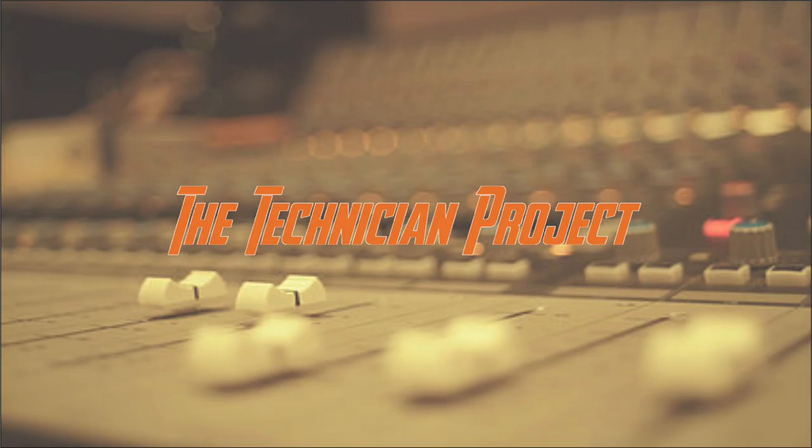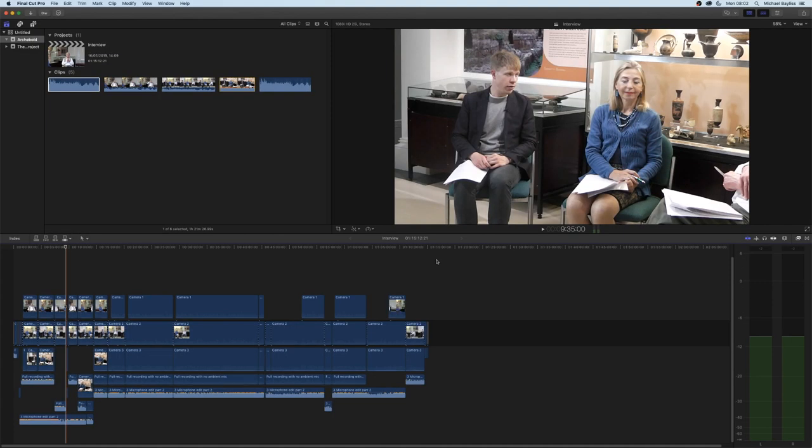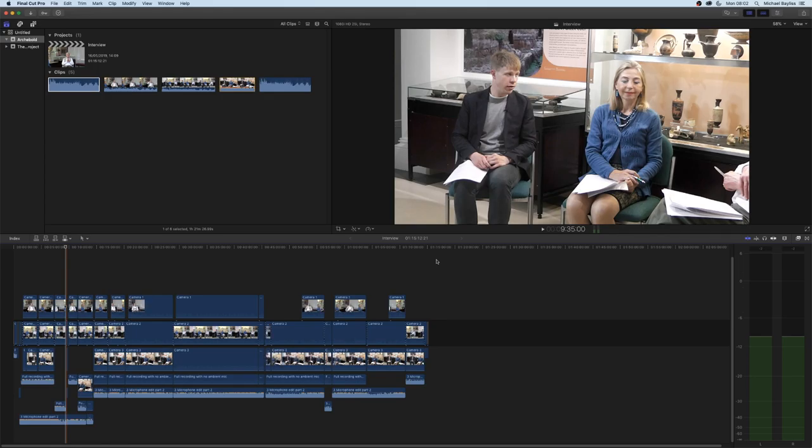Hi there and welcome, I'm The Technician Project and today's tutorial is going to show you how to crop three different video files into one file using Final Cut Pro X.